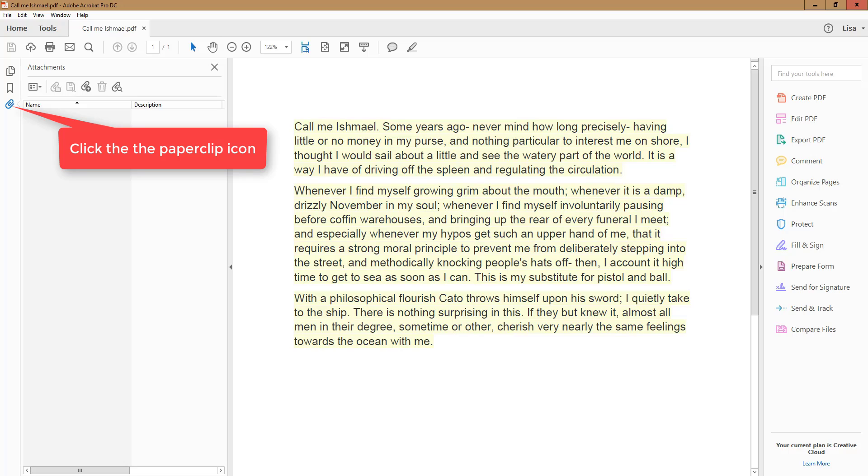Click on the paperclip icon and you're back at the Attachments pane. I think this way is much easier than using the menu, but it's always good to have choices.